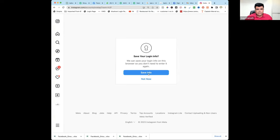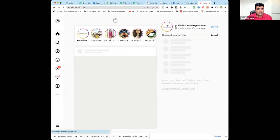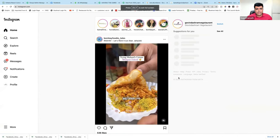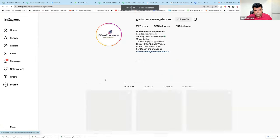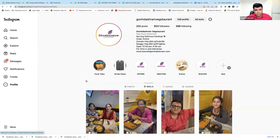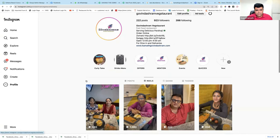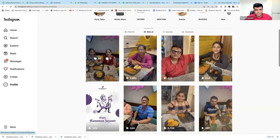Let me show you this. Let me share the screen and the sound, of course. So if you can see this, this is our Govinda Hashim vegetarian channel — or rather, the Instagram page.